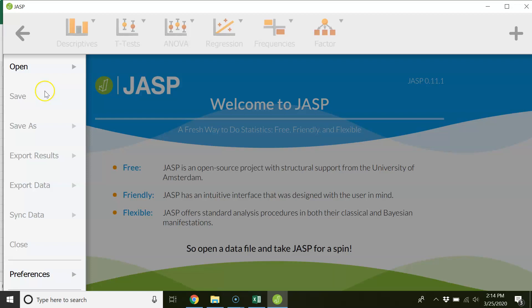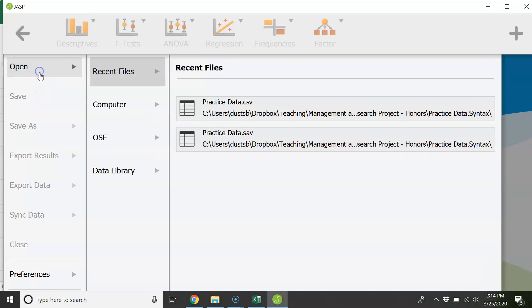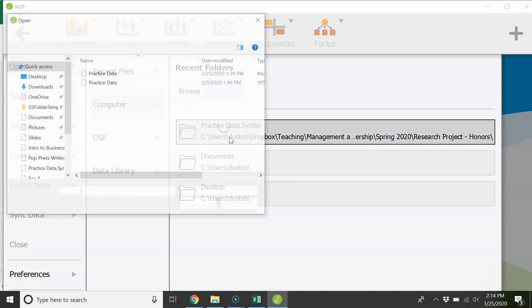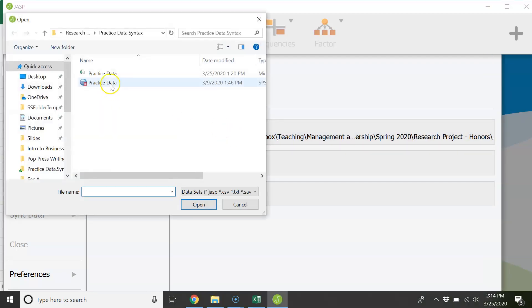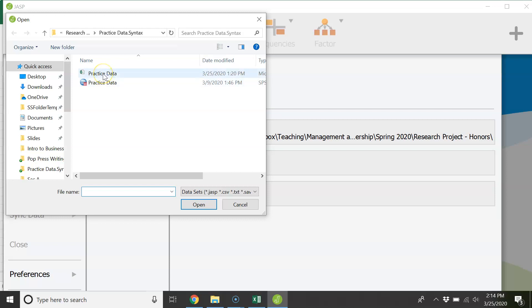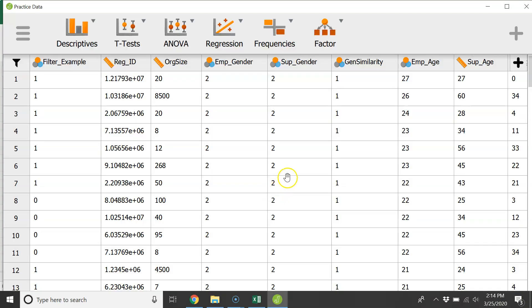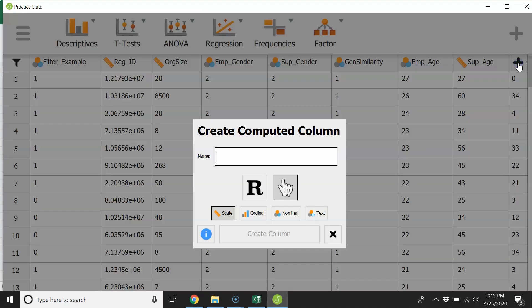One option is to use JASP and so we'll get our practice data up here. You can use either your CSV Excel file or your SPSS file. And if you look over here there's this little plus sign and if you click on that you can create a column.